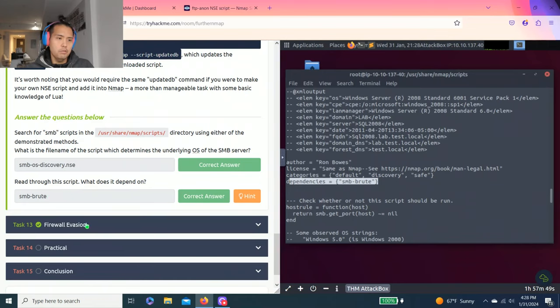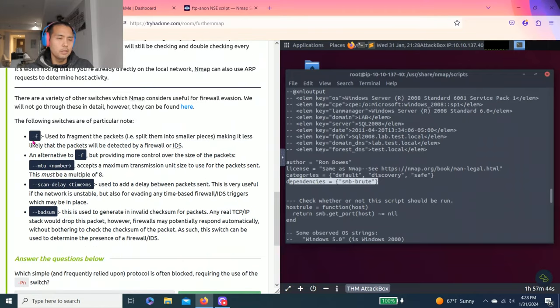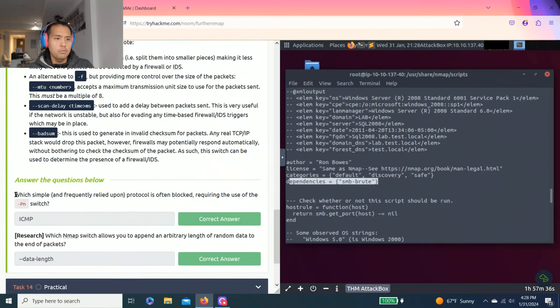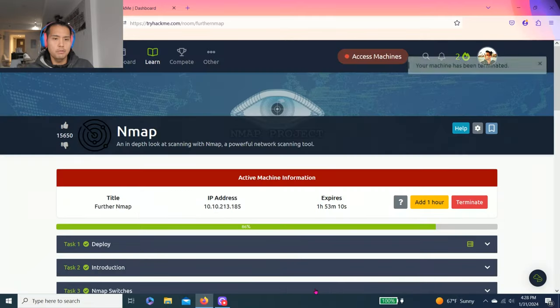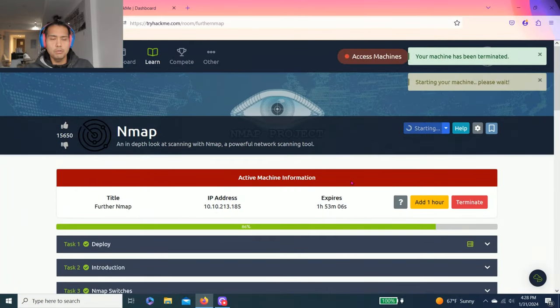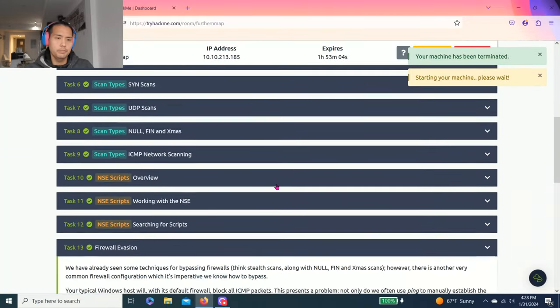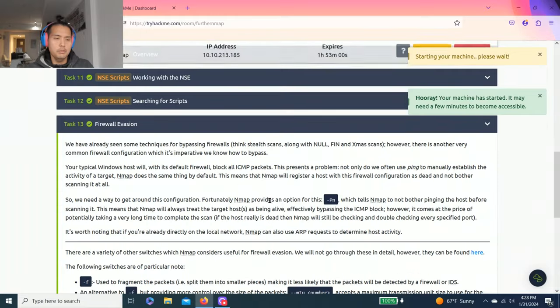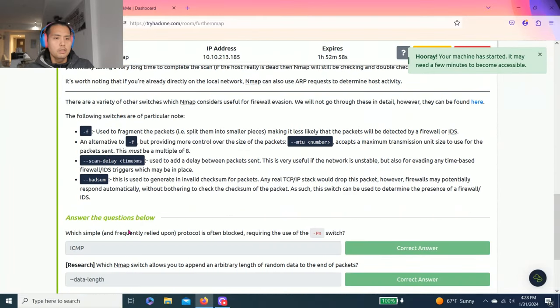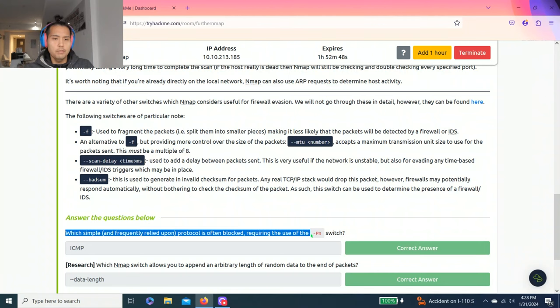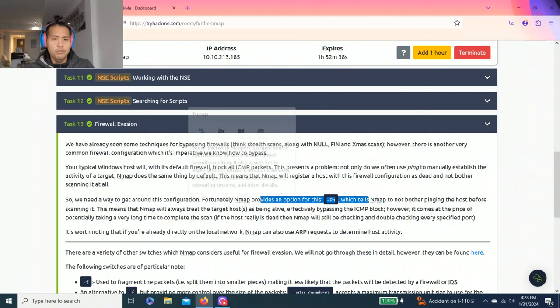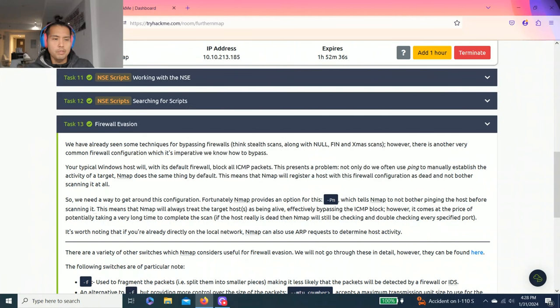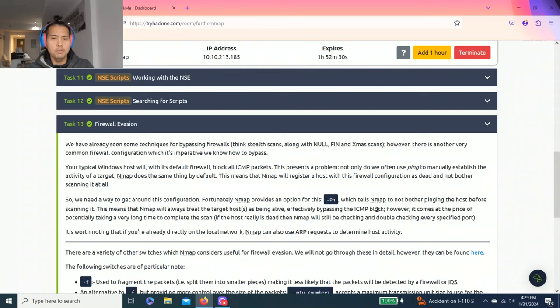Task 13, firewall evasion. It talks about -f, --mtu, --scan-delay, --badsum. Answer questions below: which simple and frequently relied upon protocol often blocked, requiring the use of the -Pn switch? As you read right here, -Pn tells Nmap not to bother pinging the host before scanning. This means Nmap will always treat the target host as being alive, effectively bypassing the ICMP block. So ICMP.